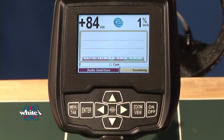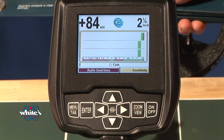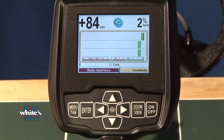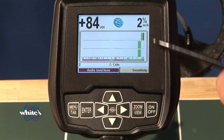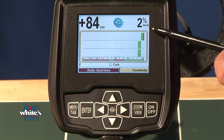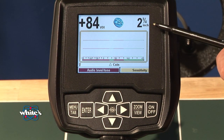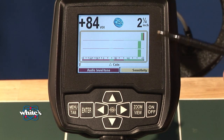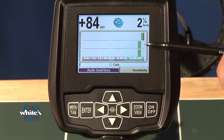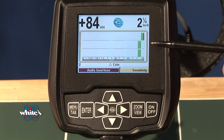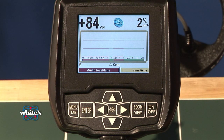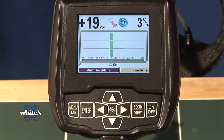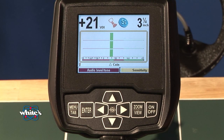When a target is detected, the vision displays the information at three different frequencies. The top one is always your high frequency, the center one is your 7.5, and the bottom one is your lower frequency. The information will vary somewhat from frequency to frequency, and a lot of that depends on the alloy of the target.